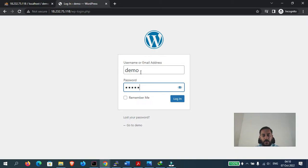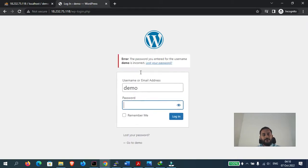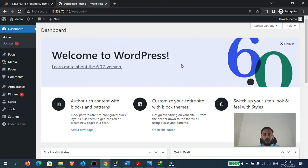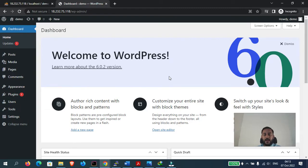WordPress has been successfully installed on the server. Let's log into the admin panel with username 'demo' and password. We have successfully installed WordPress 6.0.2 on our server. We used the Amazon Linux 2 AMI and the LAMP stack — that is Linux, Apache, MariaDB, and PHP.